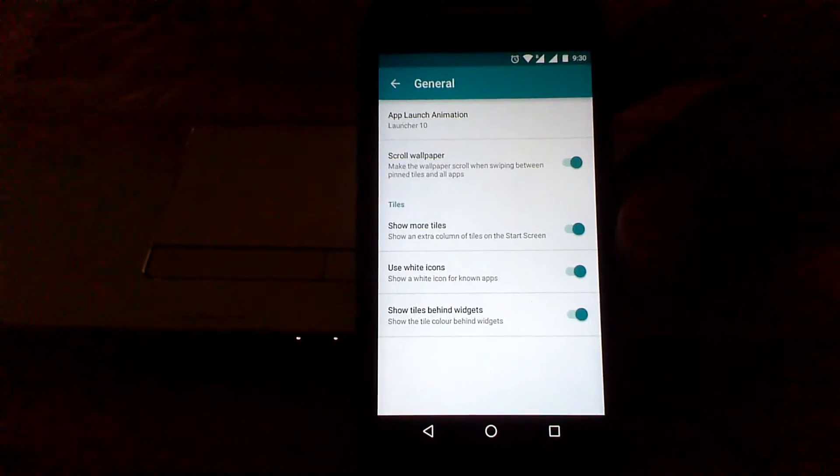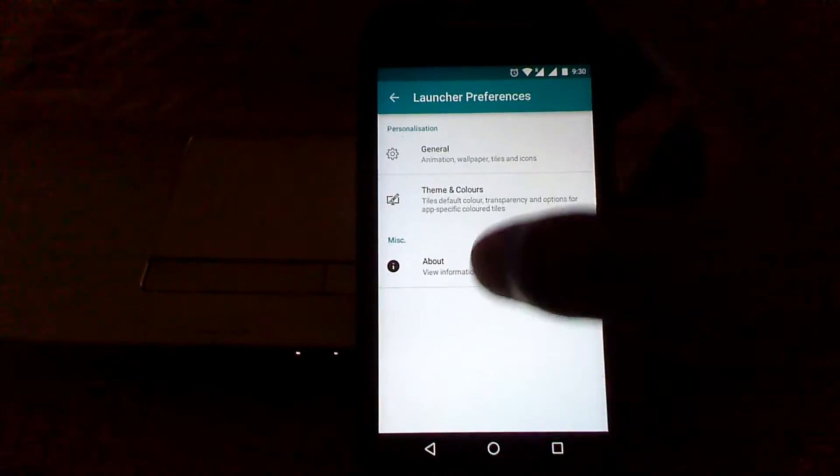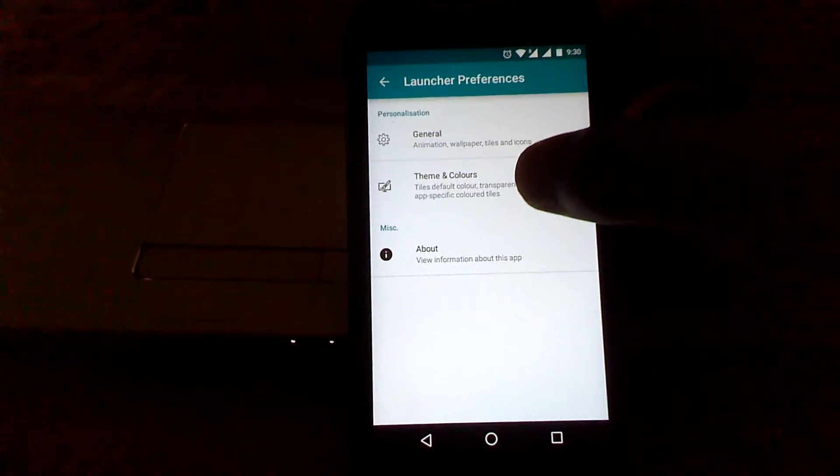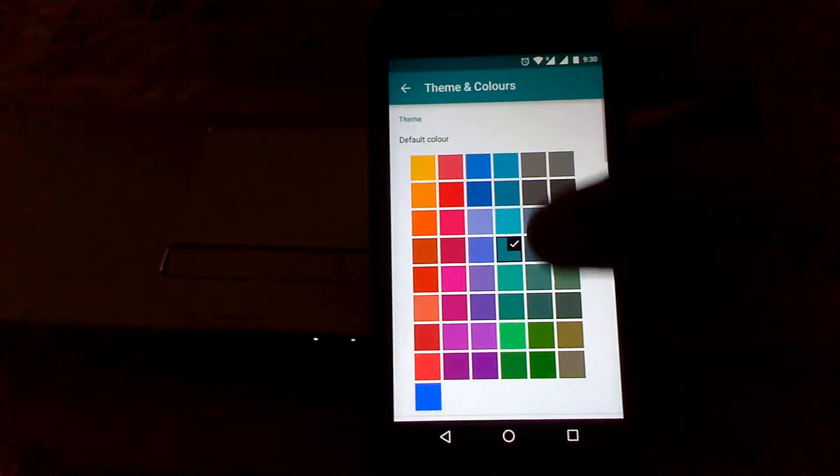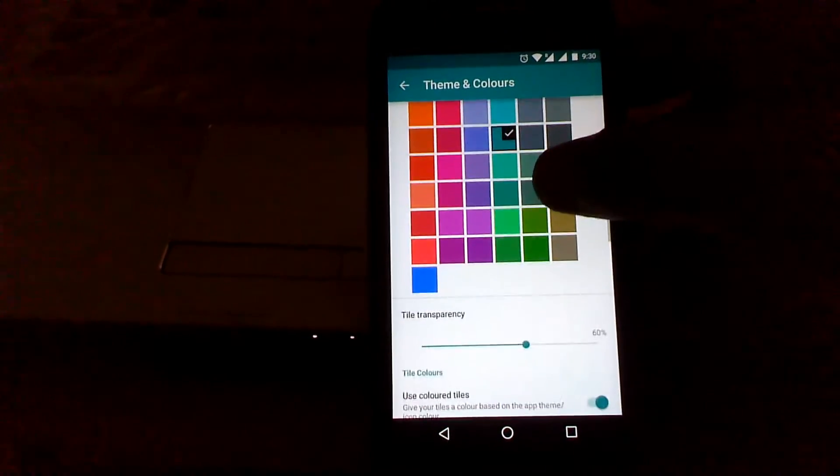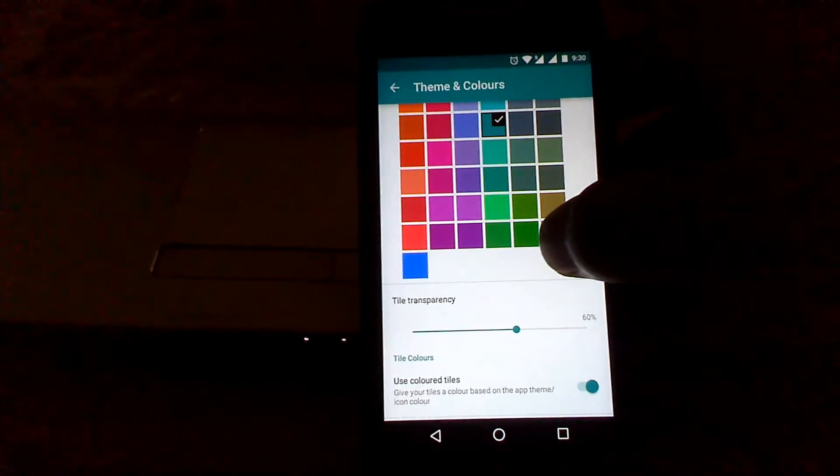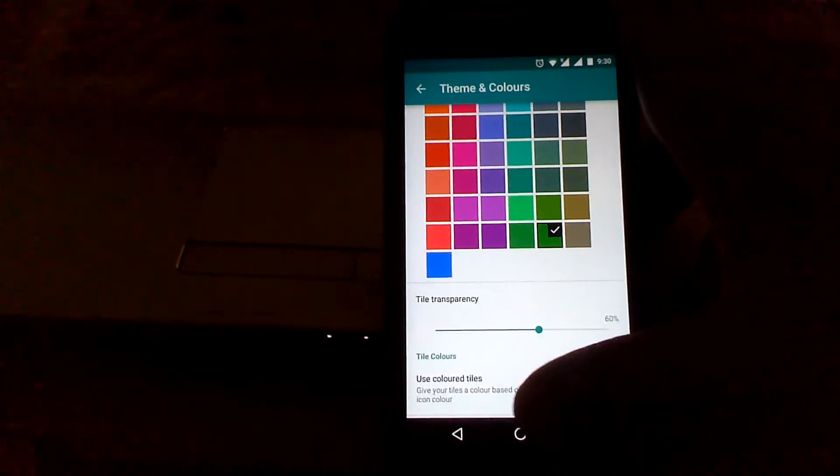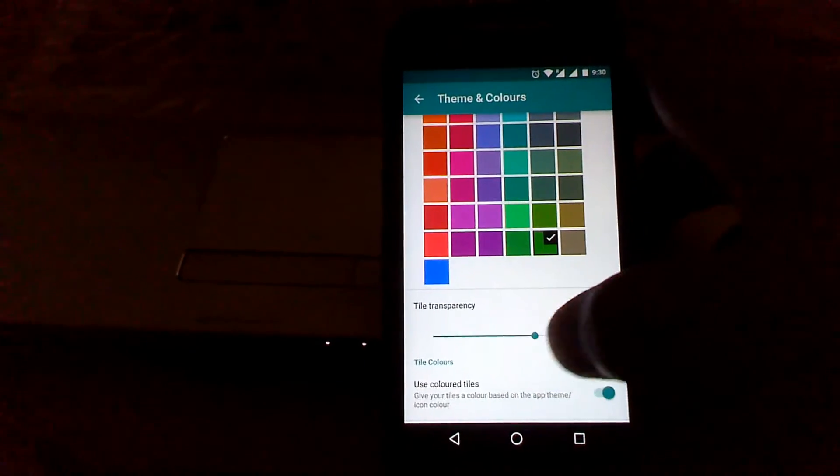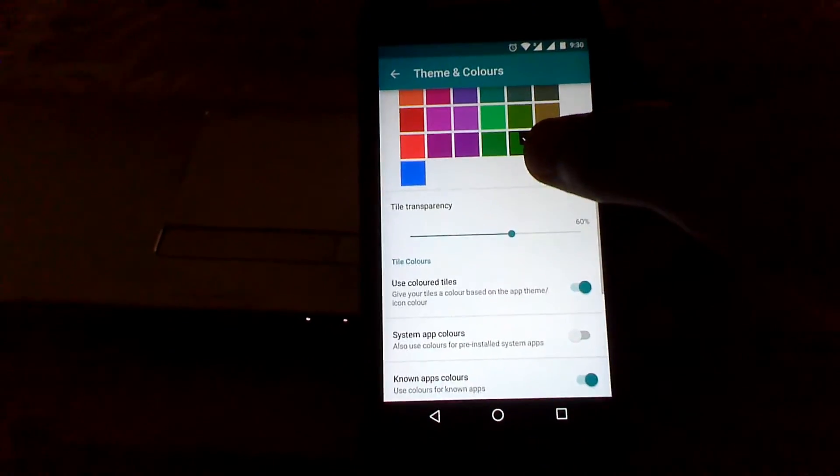For theming options, you have the color of tile options. Like if I want to set the home screen to green, and you can also change the transparency here.